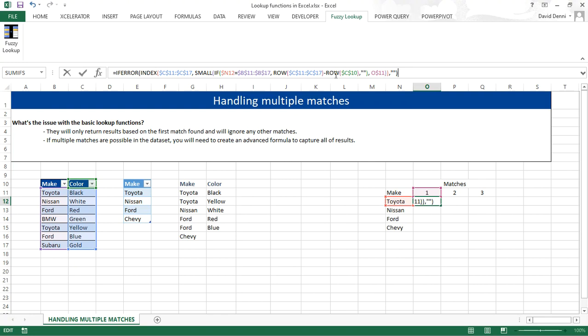ROW, SMALL, IF, INDEX, IFERROR. So it looks a little complicated. And on top of it, it needs to be entered as an array formula. So not in a traditional way. An array formula has to be entered not by pressing the enter key, but by pressing control, shift, enter.